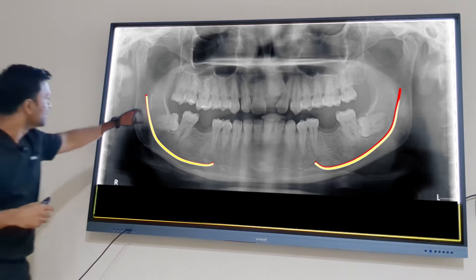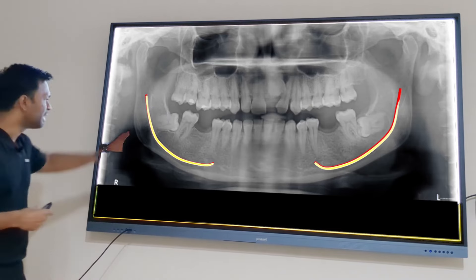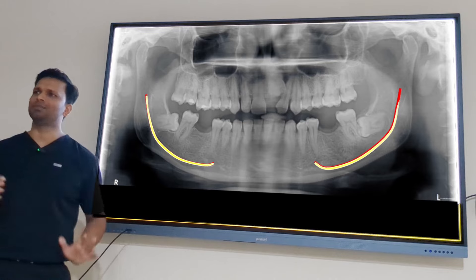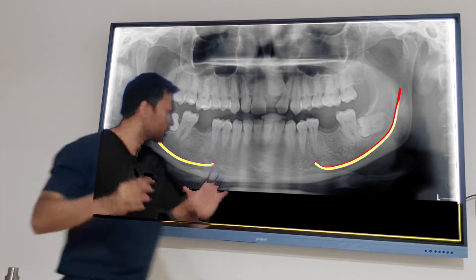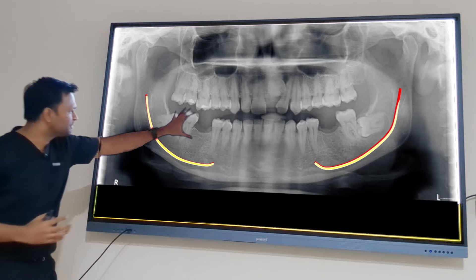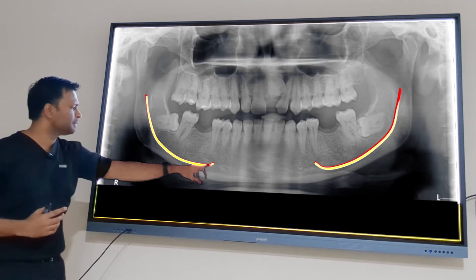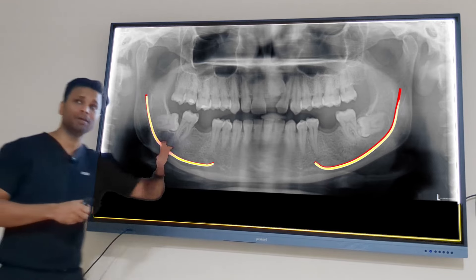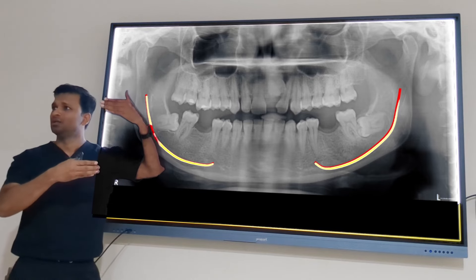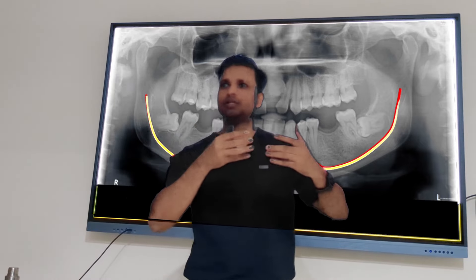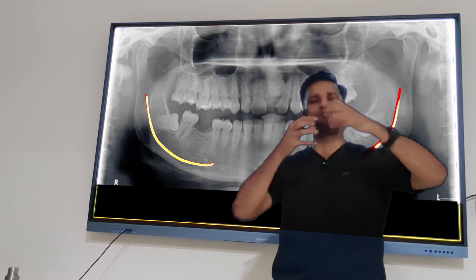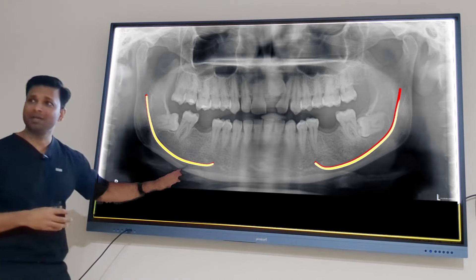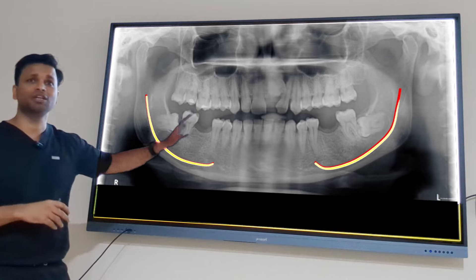The inferior alveolar nerve runs from the mandibular foramen to the mental foramen. If a fracture occurs in this region and is displaced, the patient will have numbness (parasthesia) in the lip region. However, if the fracture is undisplaced, there may be no nerve injury. So if a patient reports trauma and lip numbness, you can confidently say the fracture is between the mandibular foramen and mental foramen.